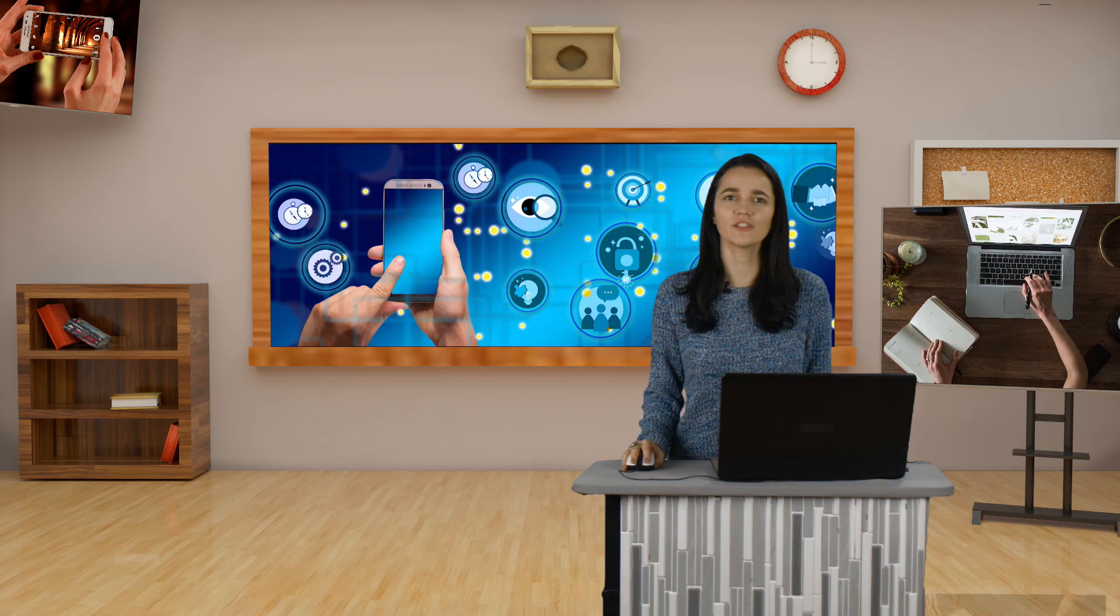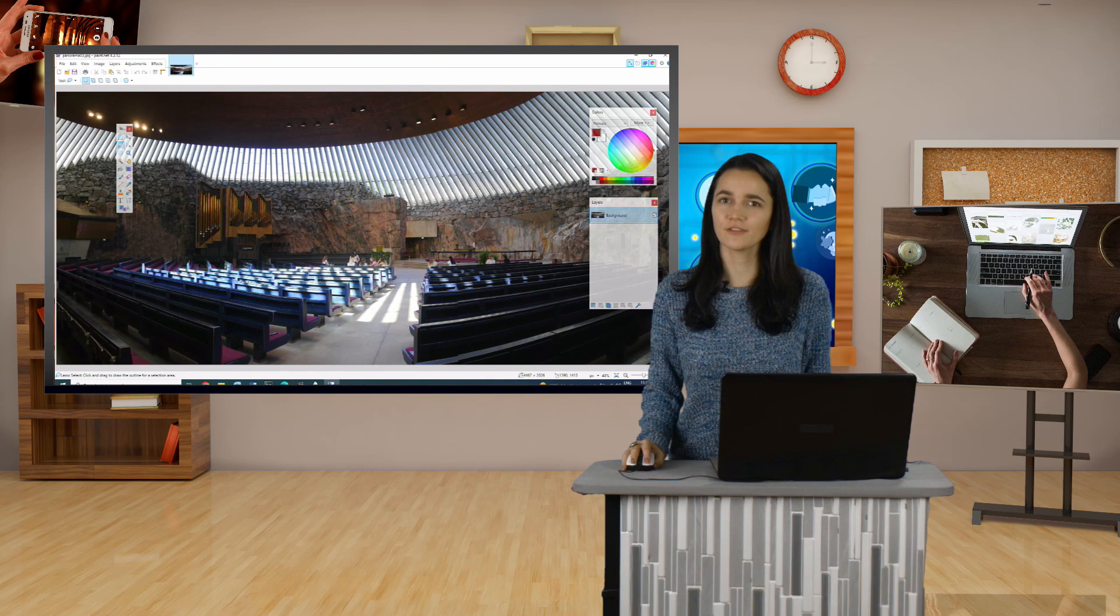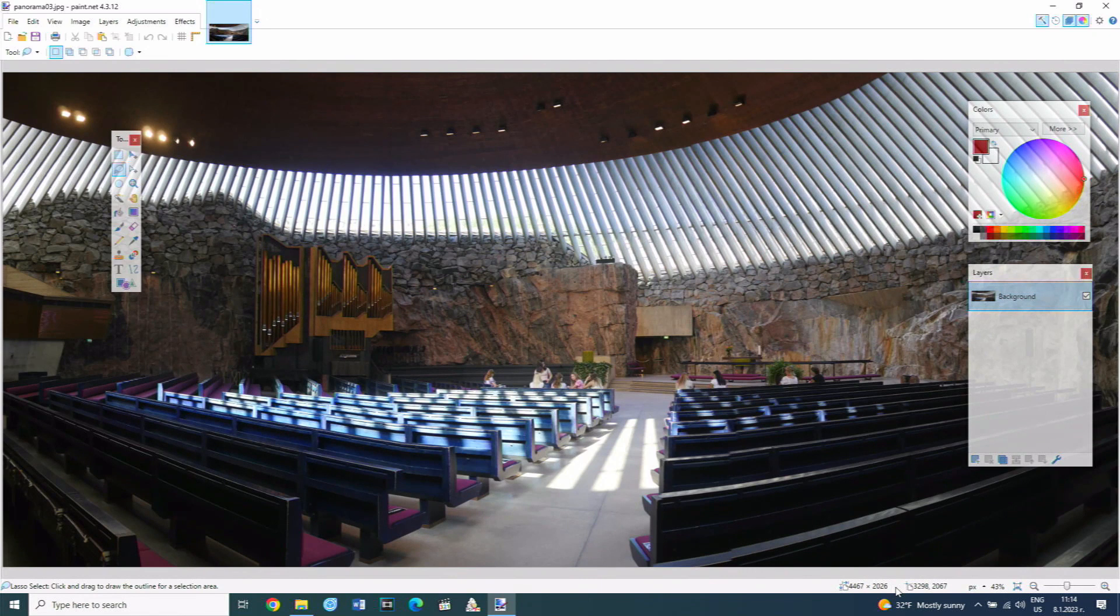Sometimes it is necessary to resize a picture, that is to reduce its width and height. Doing so will also reduce the size of the file in which it is stored. The loaded panorama photo has a file size of nearly 8 MB. The size in width and height is 4467 by 2026 pixels.